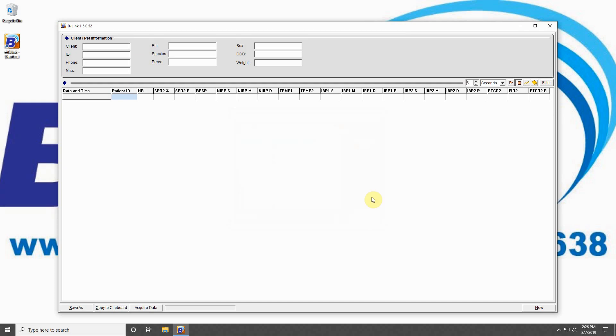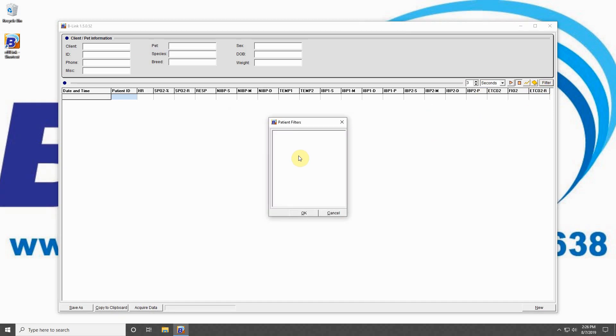The last button in this field is the filter button, which allows you to choose which patient you would like to display data from. This can be used when you've acquired data from your machine and have multiple patients within the collected data.